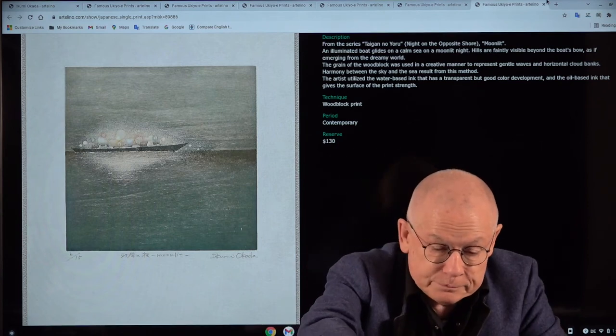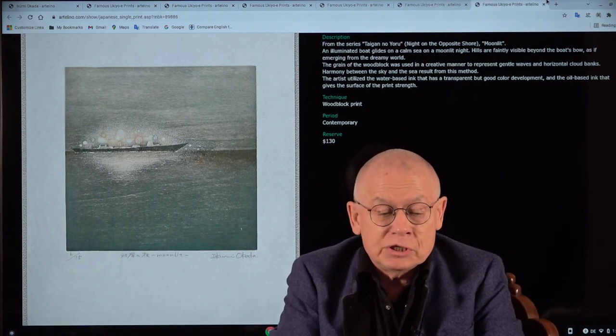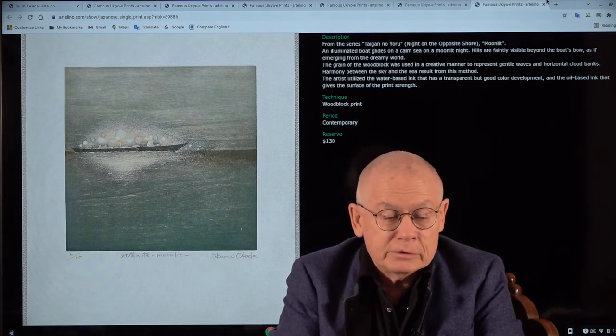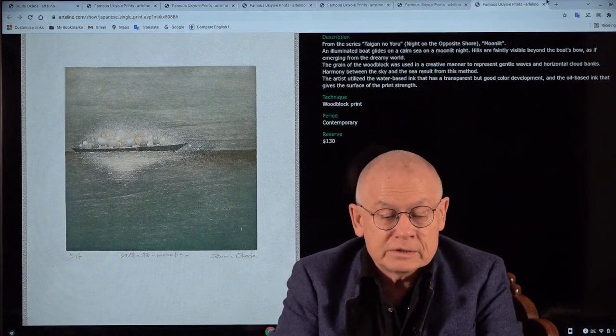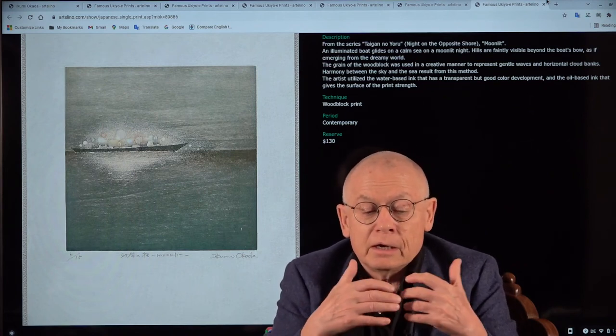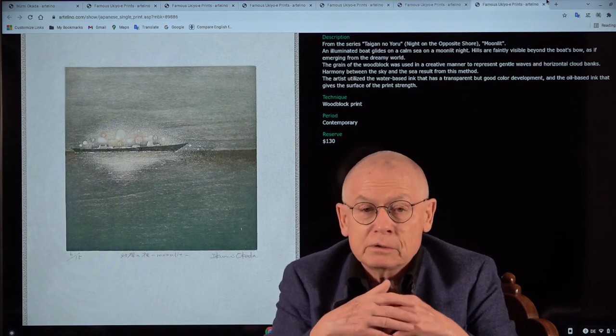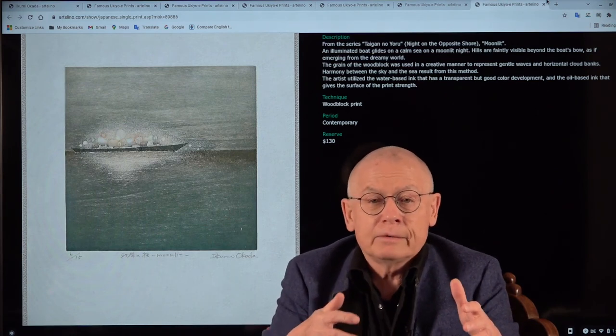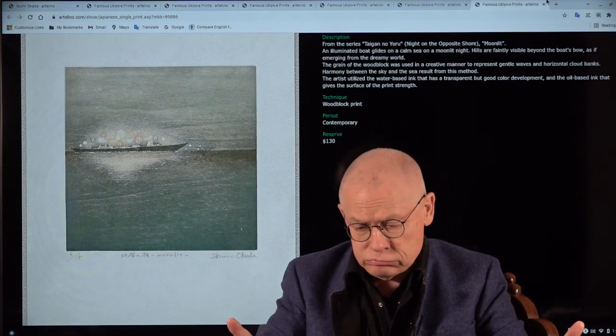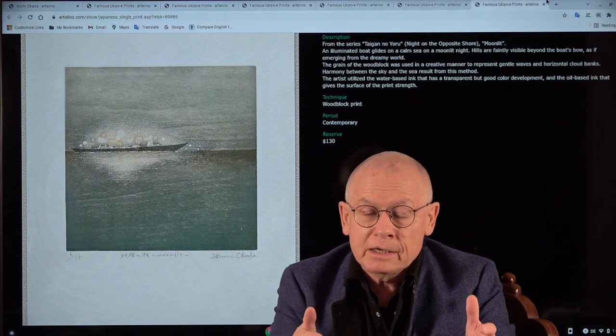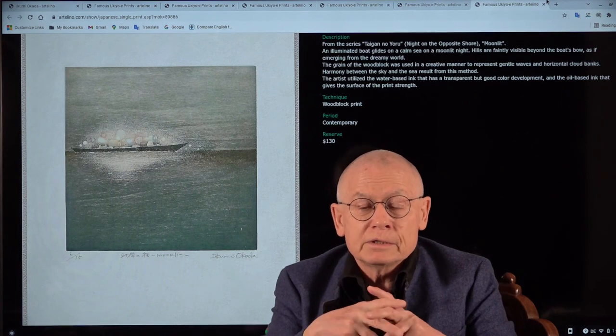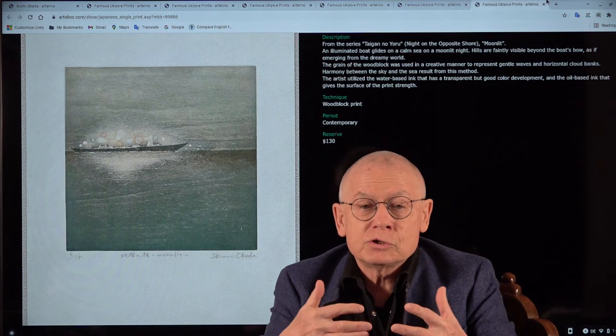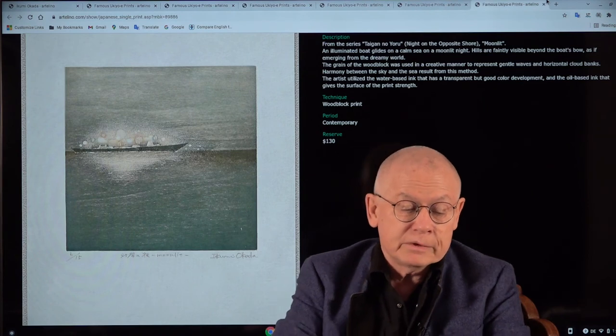A few words about Ikumi Okada, her biography. She was born in 1988 in Shiba Prefecture. And in 2012 and 2014, she graduated from the prestigious Tama Art University in Tokyo. And she's a regular contributor to these CWAG print shows in Tokyo. That abbreviation stands for College Women's Association of Japan. Sounds like a meeting of Japanese people sipping tea with each other. That's not the case. It's actually the most important print show in Japan. It takes place every year. And she's a regular contributor to this show. So this is very prestigious. And this is a juried show. And Ikumi Okada has a long exhibition history.